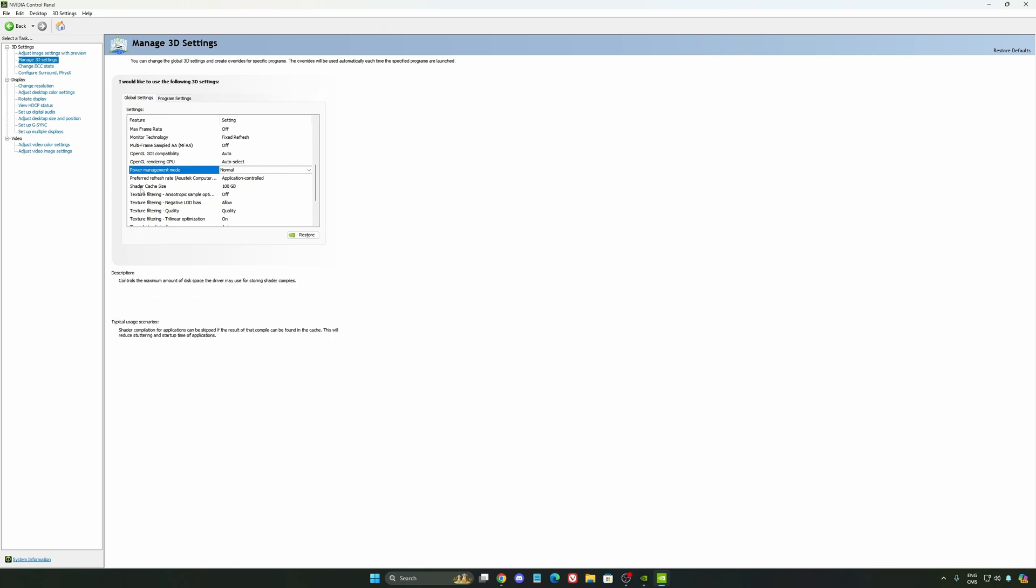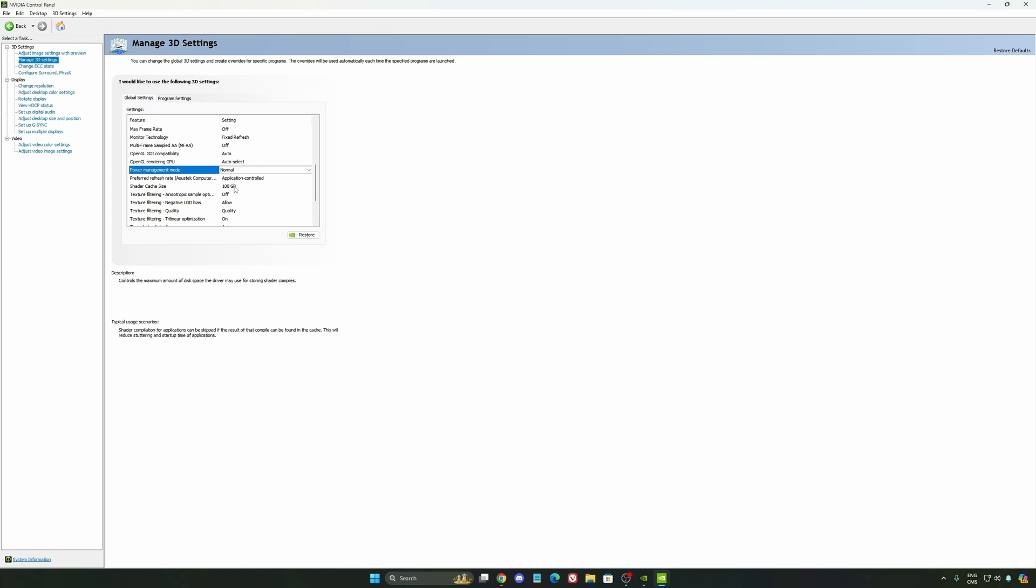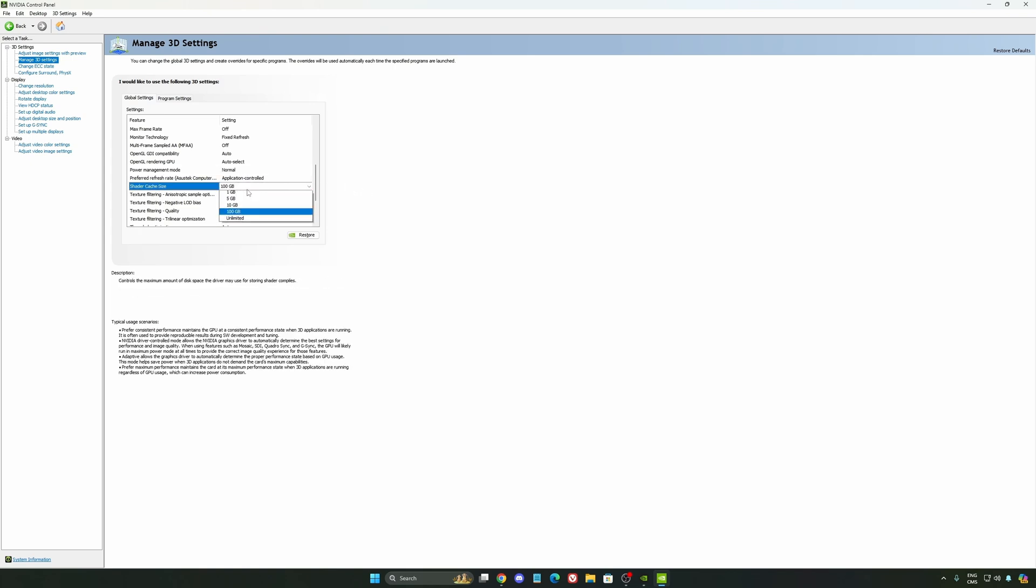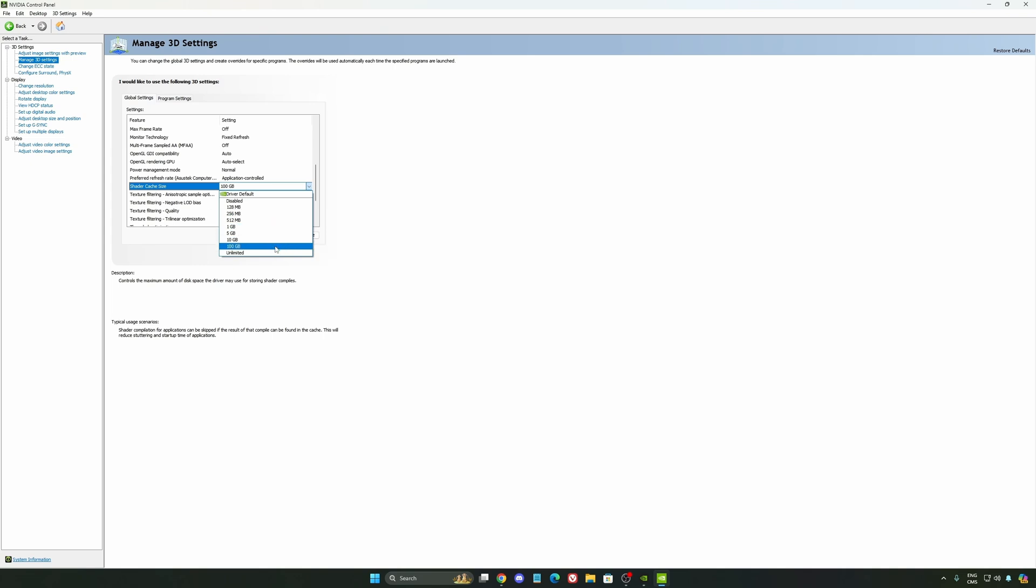And the last one is your shader cache size. By default, your cache will be driver default like this, and normally it's 4GB. I recommend to start with 10 if you don't have a lot of space on your computer. And if you have a lot of space, go with 100GB. Honestly, it's a game changer for your cache size. You're going to struggle less with stuttering and also your game needs to recompile and stuff like that. If you install a lot of games, this one can be very good for you.